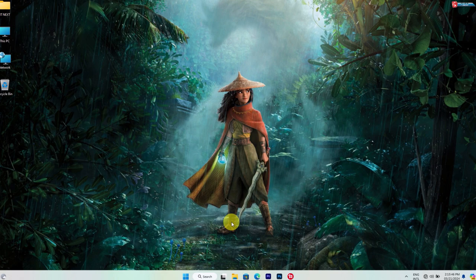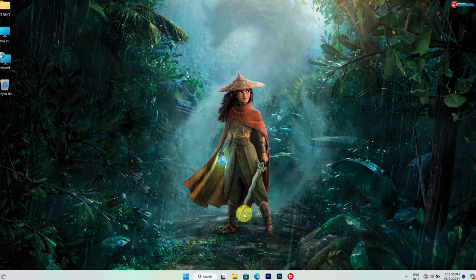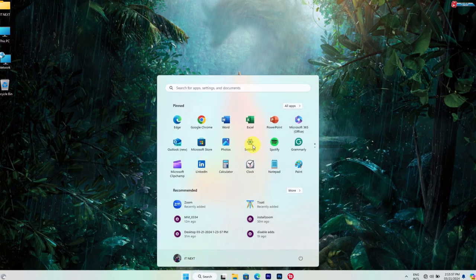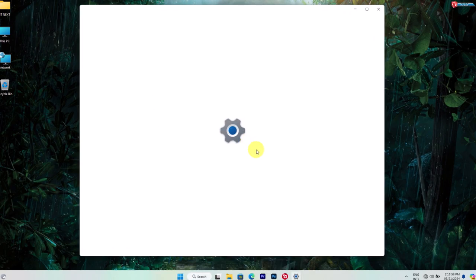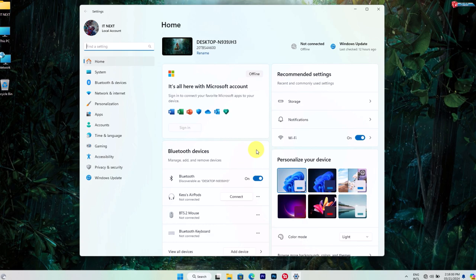Another handy tip is to adjust your virtual memory settings. Press the Windows key and search for Settings.